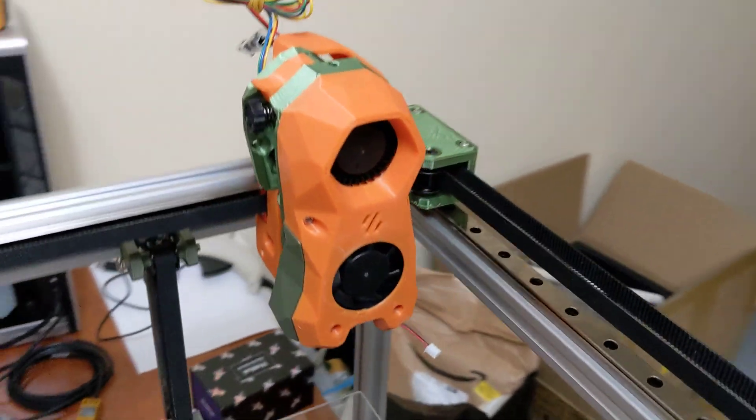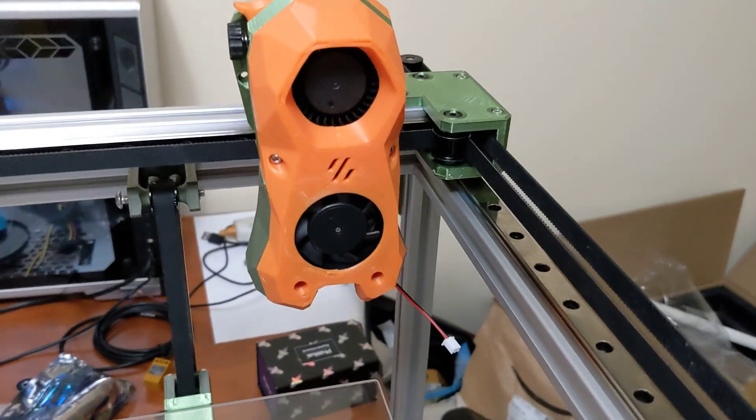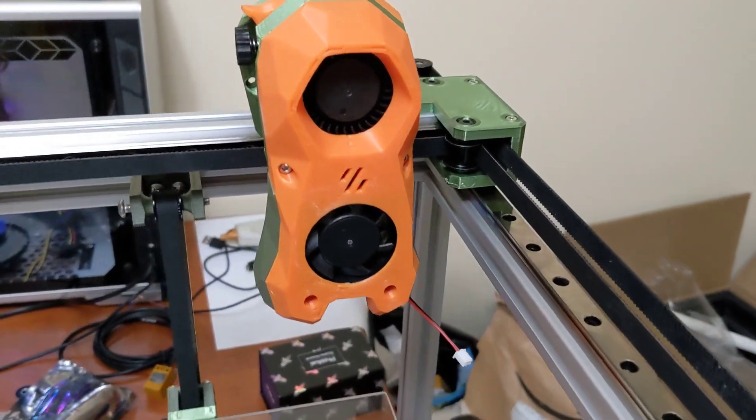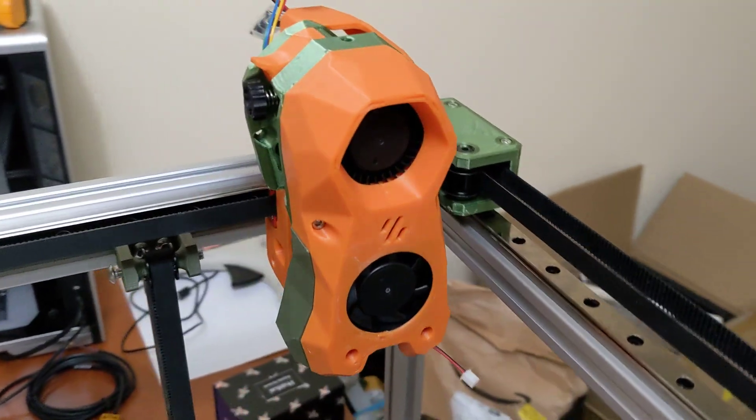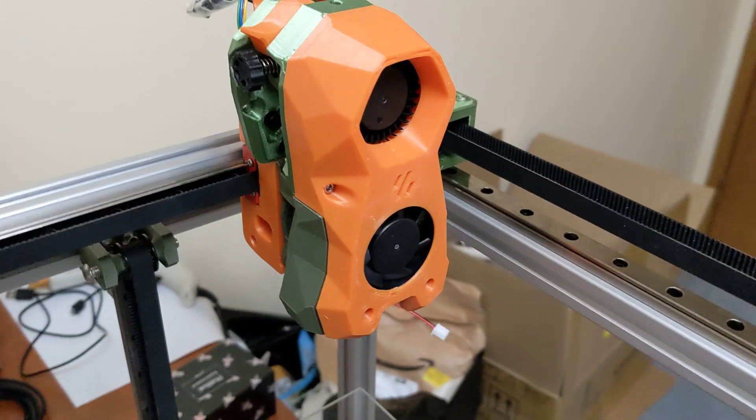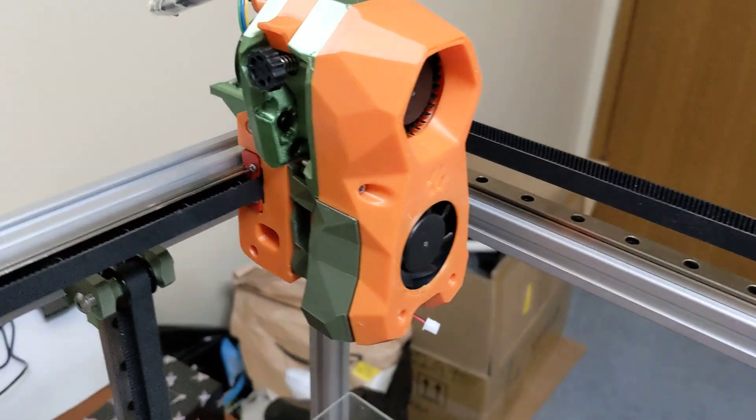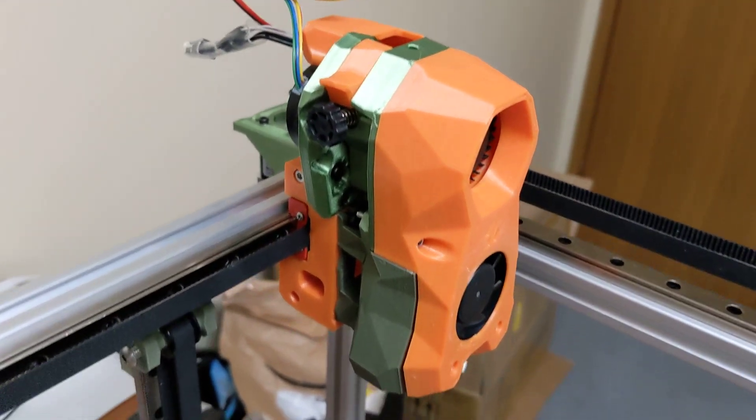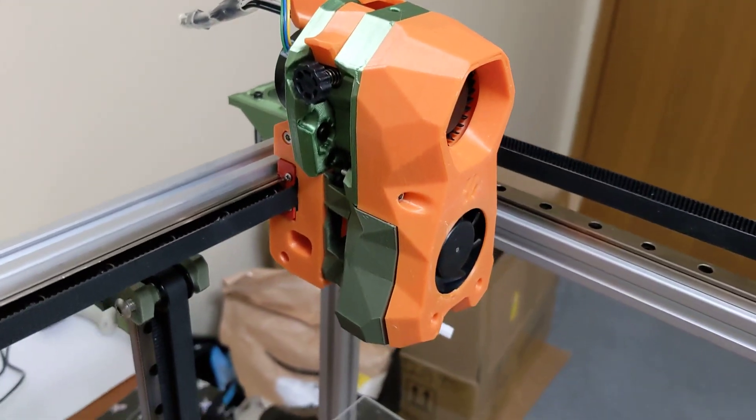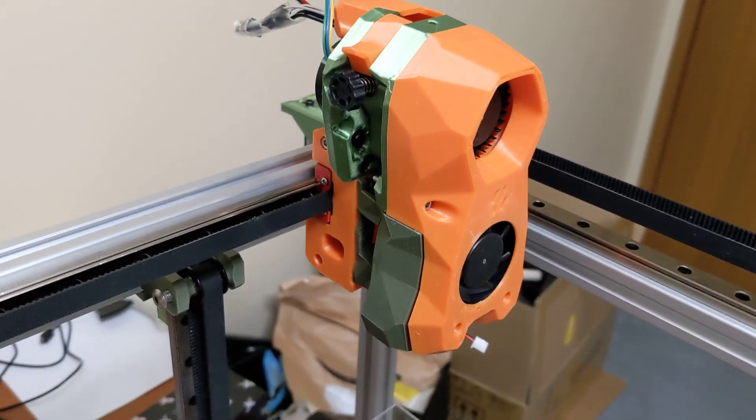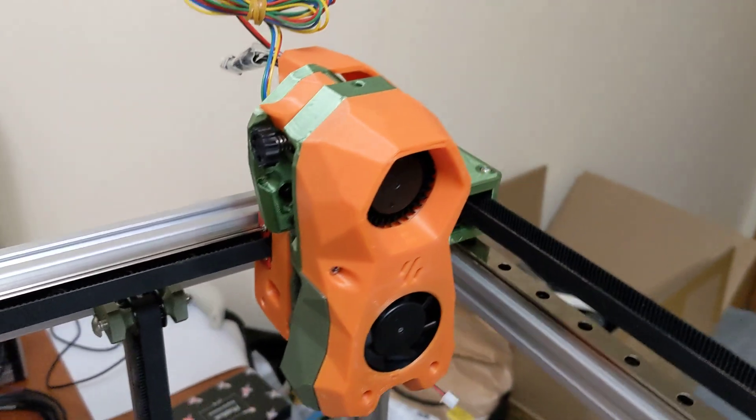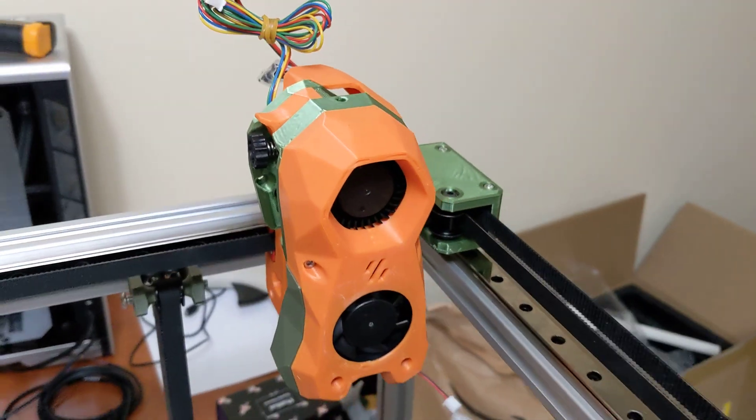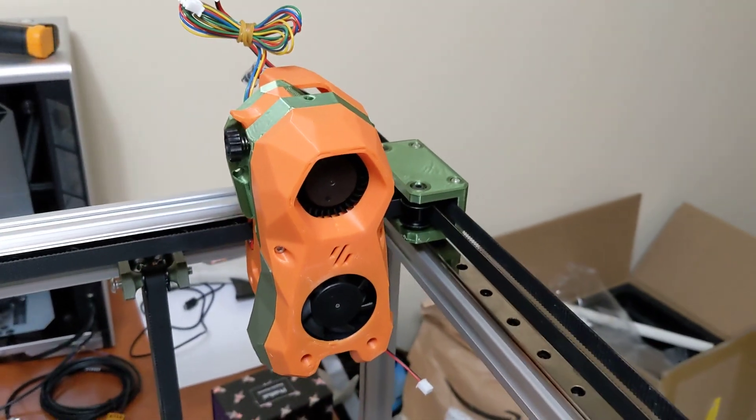We have the Stealth Burner toolhead basically complete. I have a FATUS Rapido in there, of course. All my fans are in there. It's basically ready to go. This printer is mechanically done.